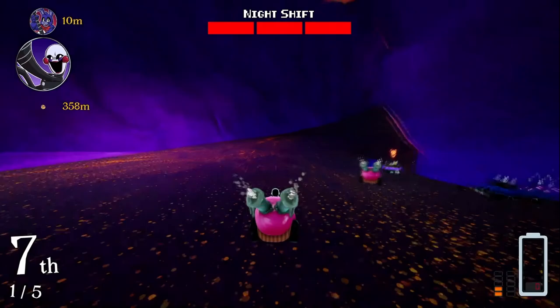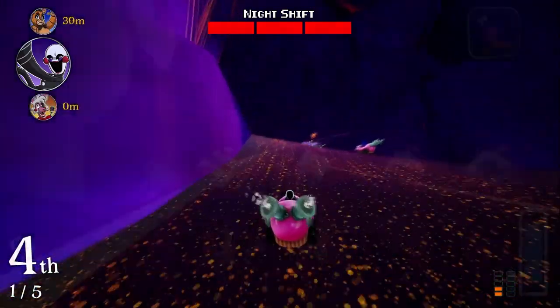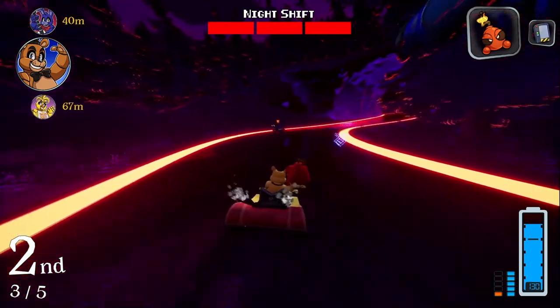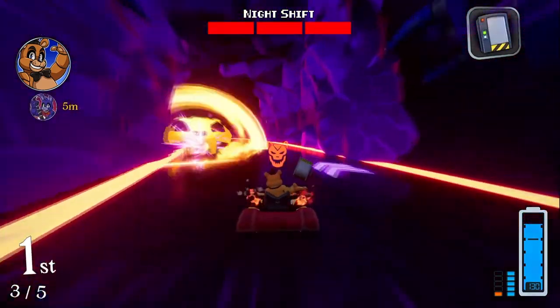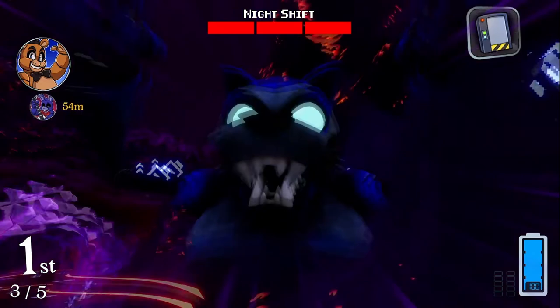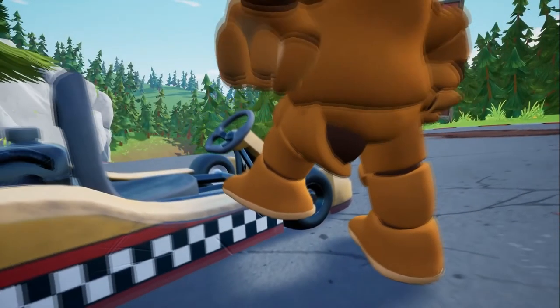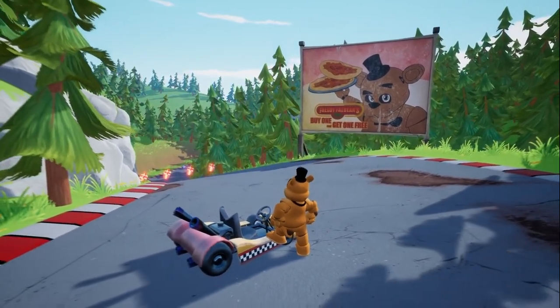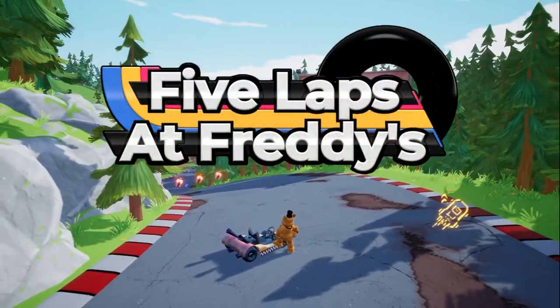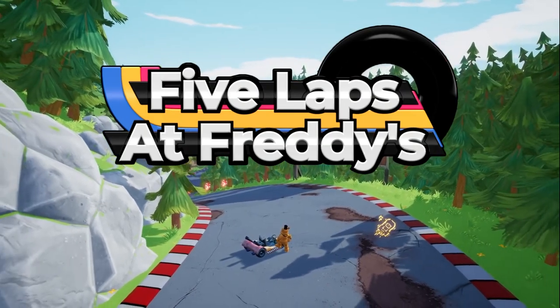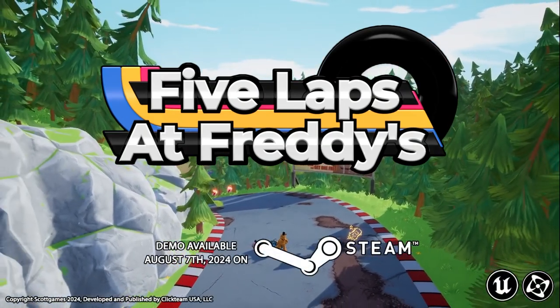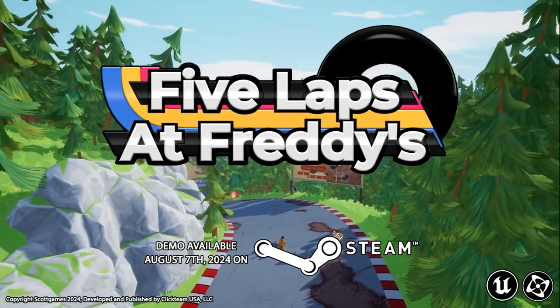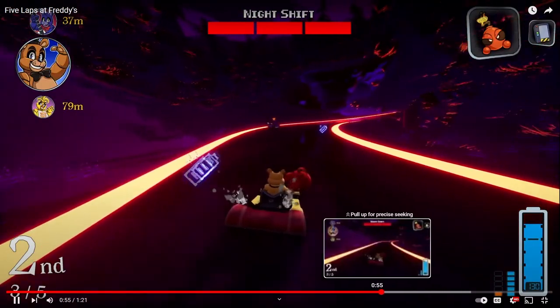Freddy Fazbear's Pizza - this is from Security Breach. There's a Freddy head, this is the Pizzeria Simulator location from Security Breach. There's a Night Shift mode with a giant monster chasing the other characters, and there's jump scares in this game. This might be the best Five Nights at Freddy's game.